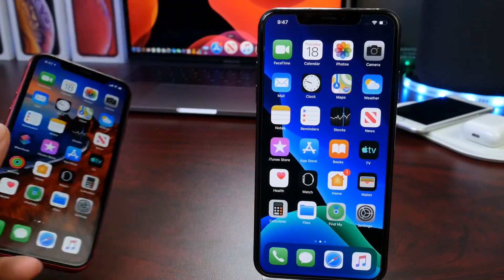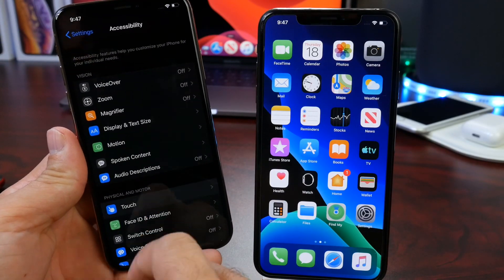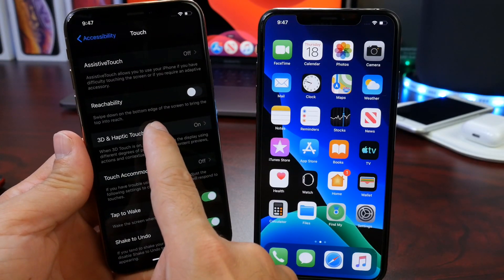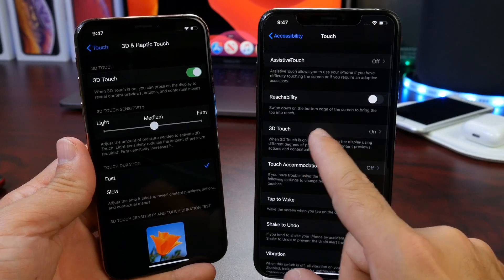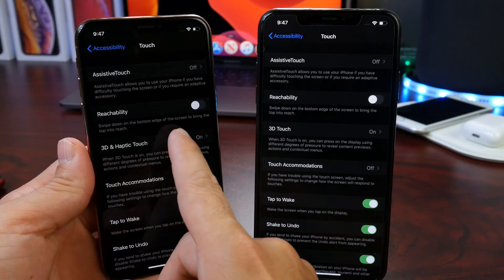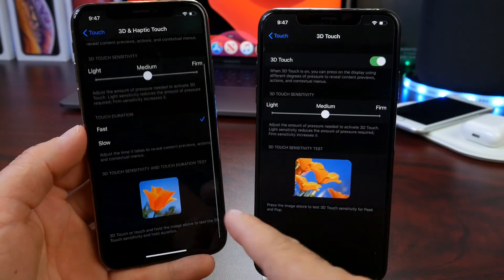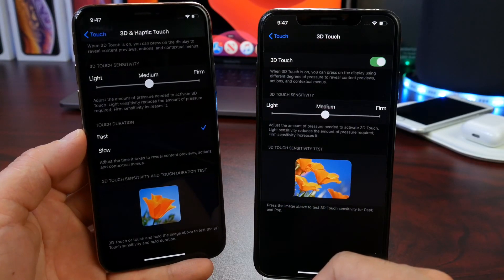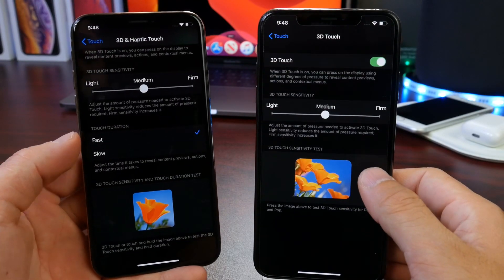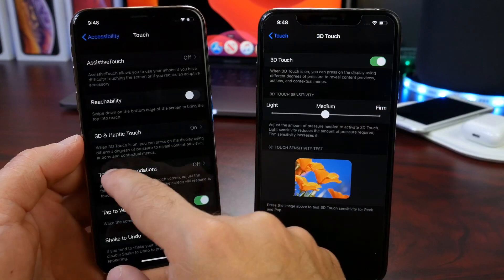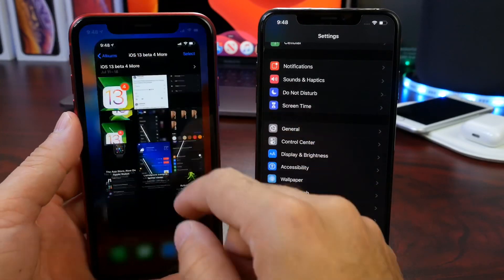On iPhones with 3D touch displays, there's a change in Accessibility settings under Touch options. What was previously called '3D Touch' has been renamed to '3D Touch and Haptic Touch.' The menus here have also slightly changed, with different images for the 3D touch and haptic touch options. You can still adjust the speed for a slower or faster duration on 3D touch devices, which is not available on haptic touch-only devices.